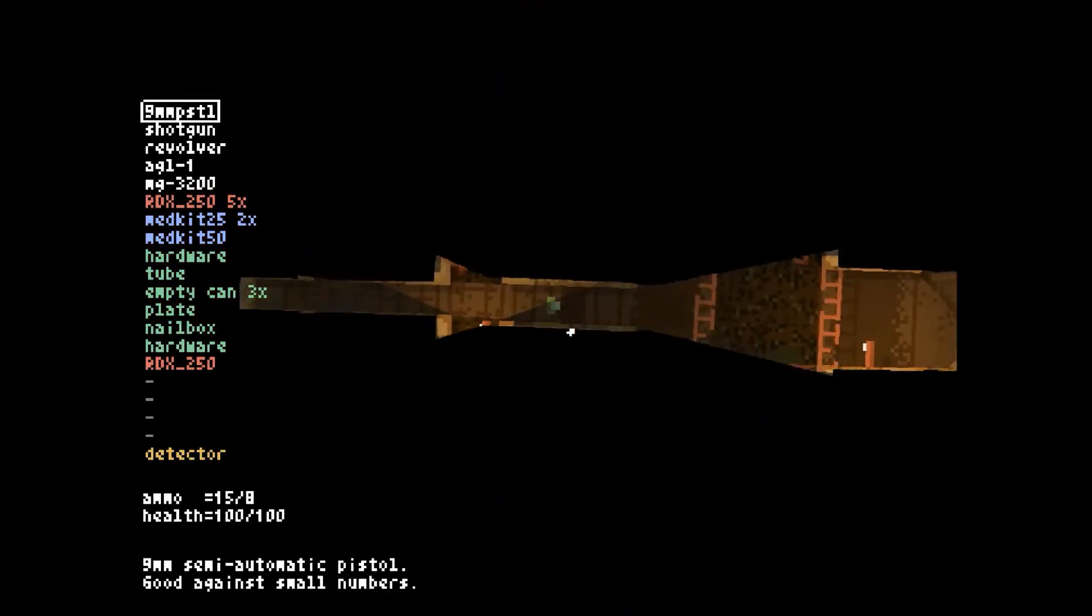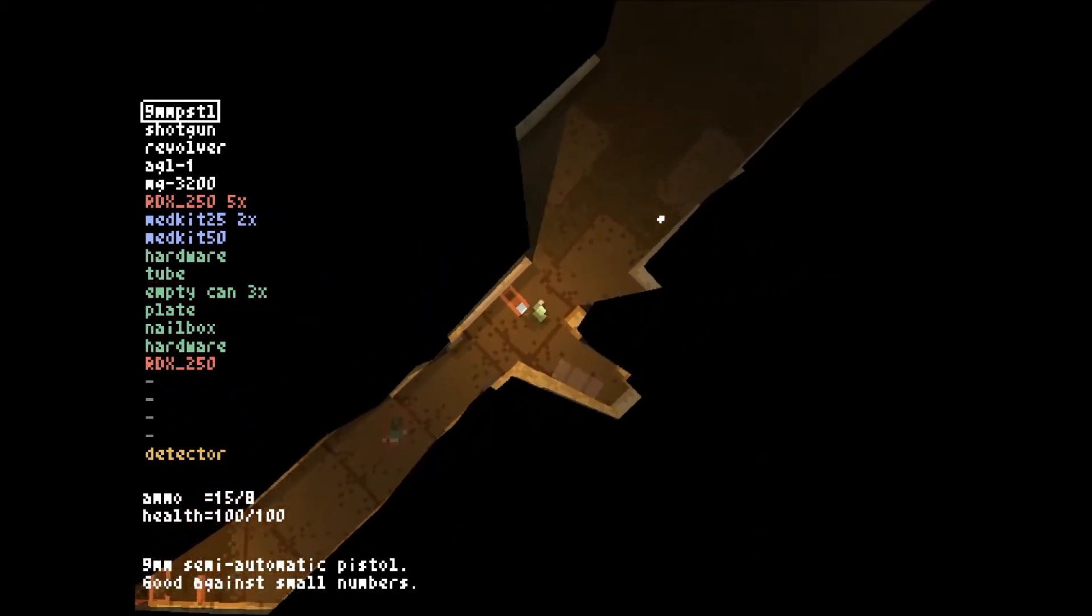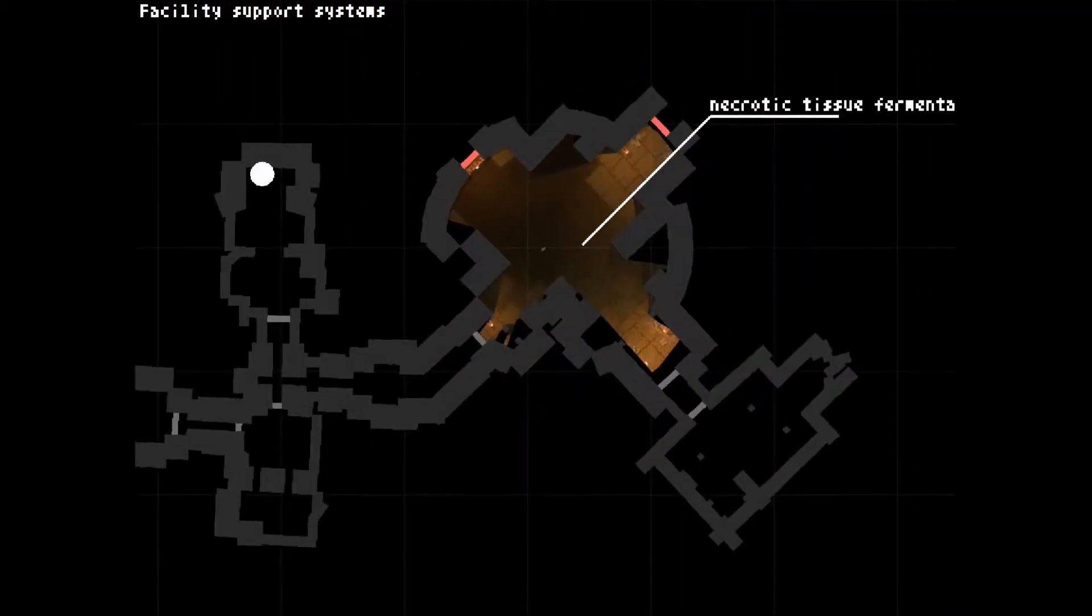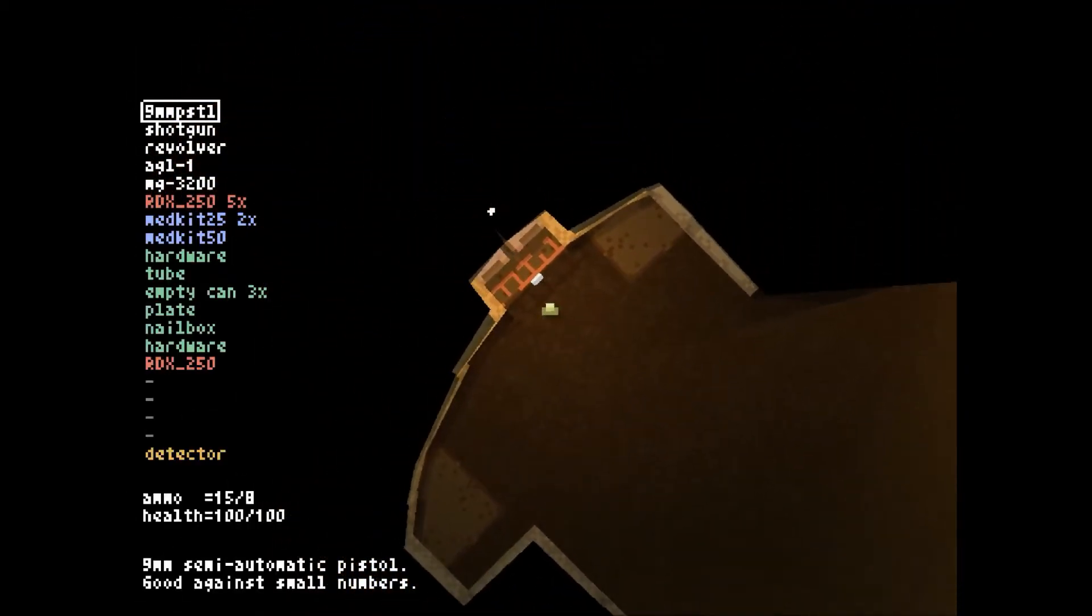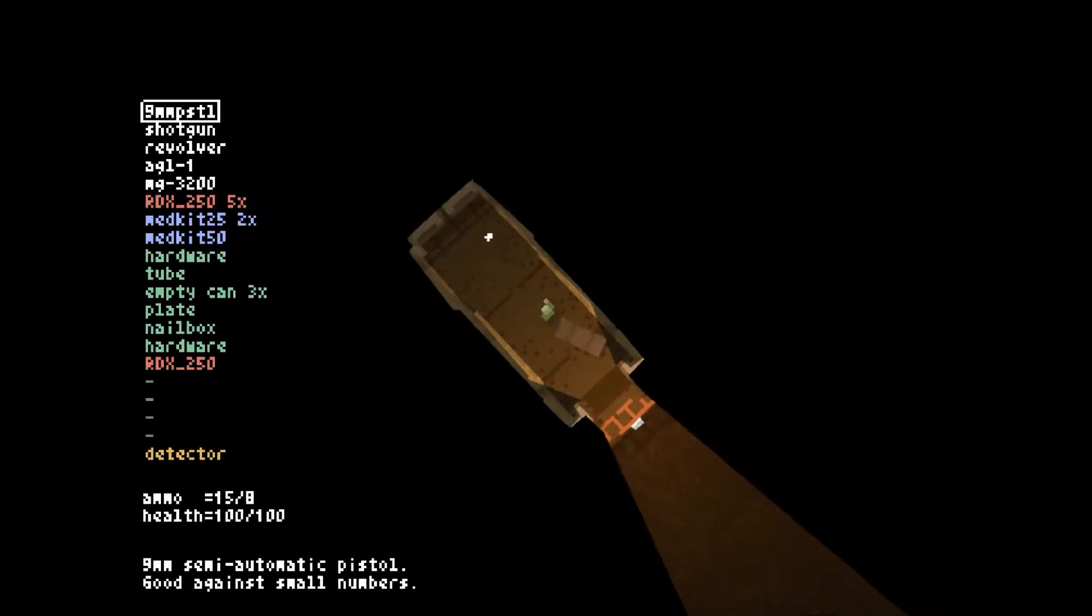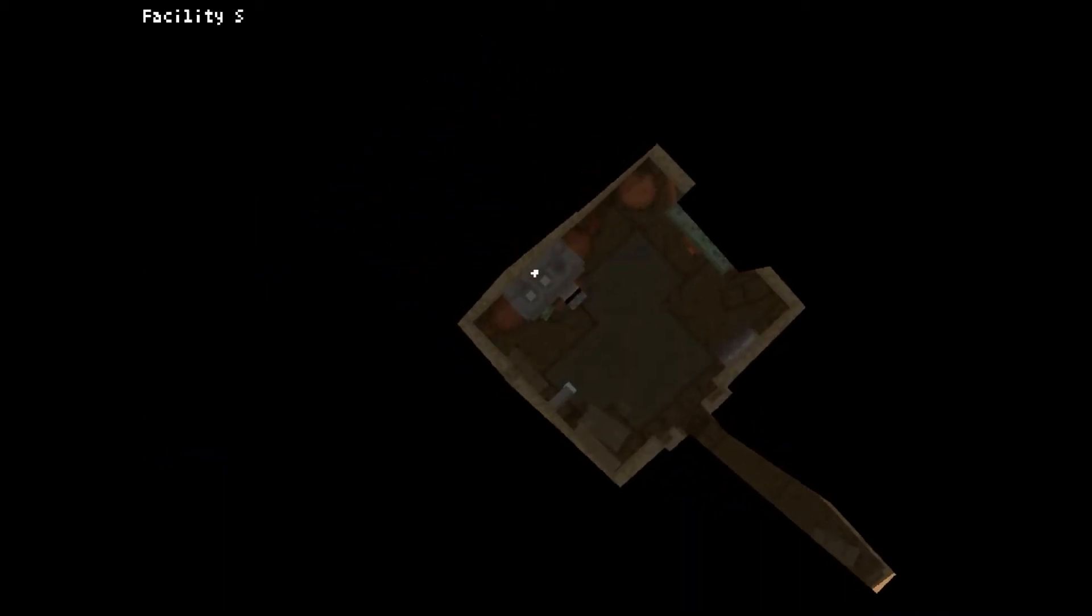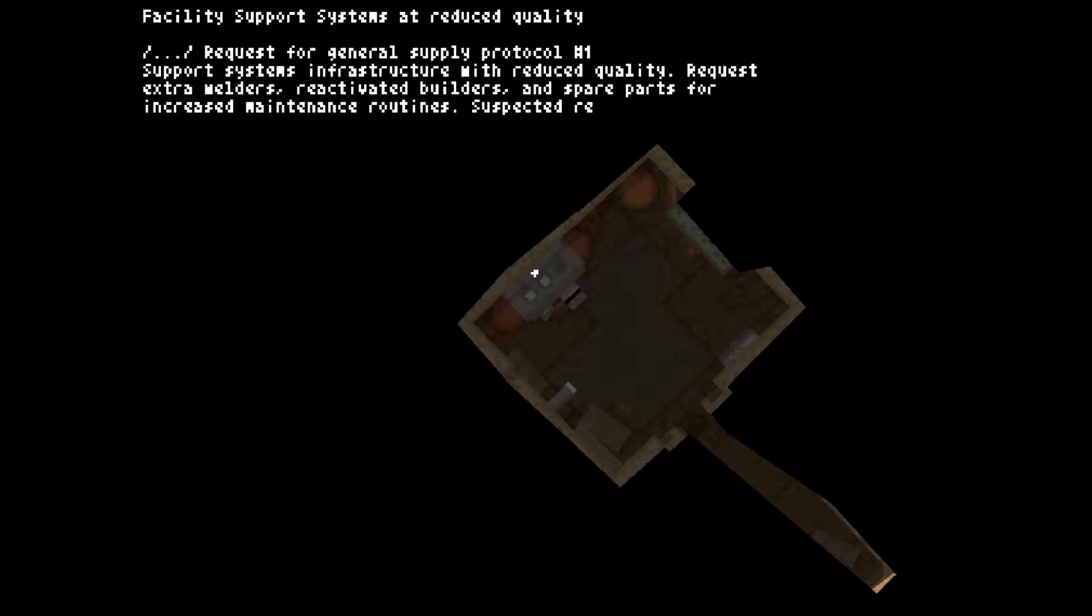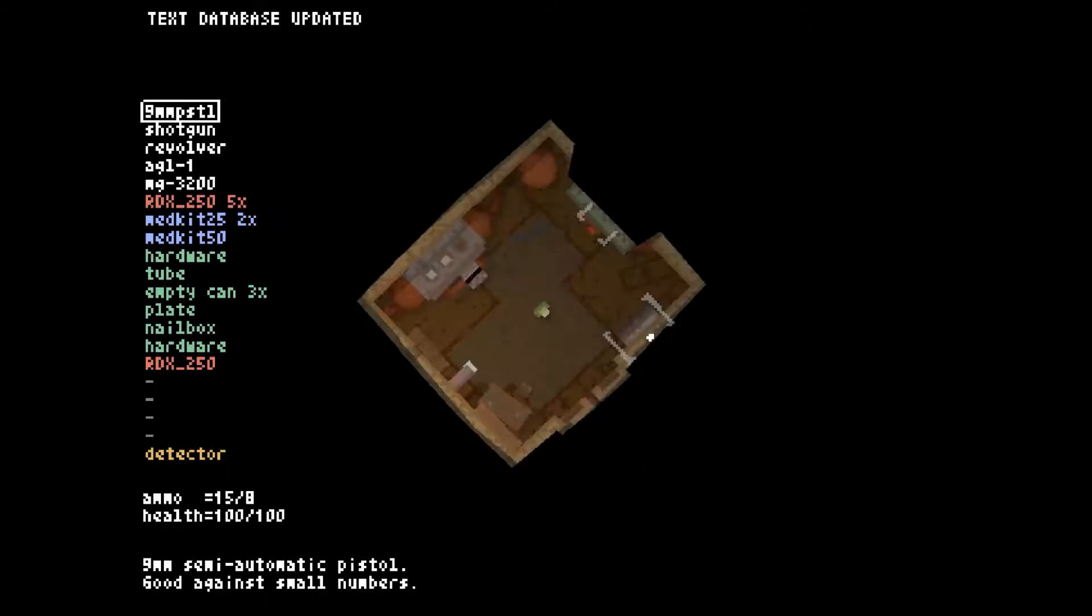I guess I just hit the spacebar button again, oh well, bound to make a few mistakes. I haven't played Teleglitch in a few days. I did say in one of my other videos I was going to go down to Ocala to see my grandma for her 90th birthday and that went great. Facility support systems at reduced quality - request for general supply protocol. Suspected reasons: the amoebas had been sucking on the outer layer of the facility armor, making it more prone to micro cracks. That makes sense to me.